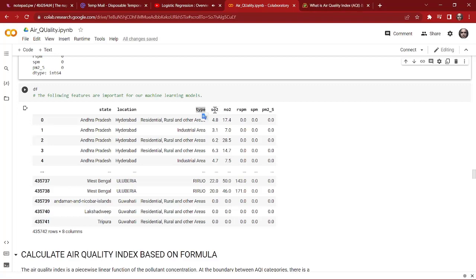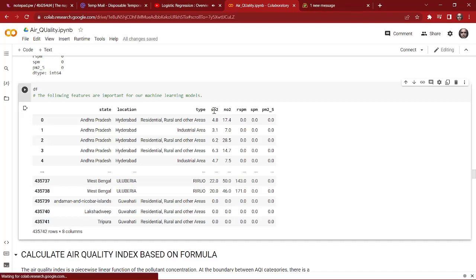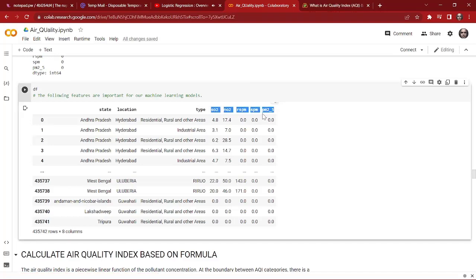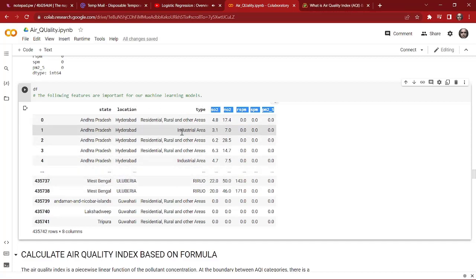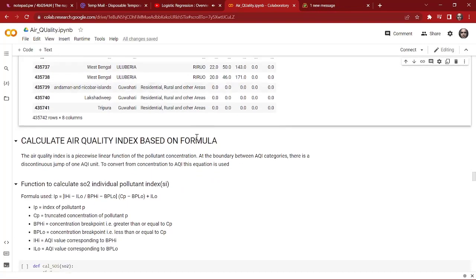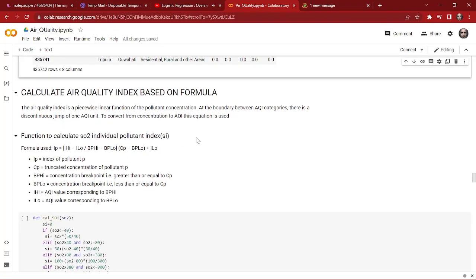Our dataset doesn't have any missing values as we can see over here, so we are ready to go. Now we check the dataset — as we can see, we have lots of numerical features, and we also have a few important features like state, location, and type, which are the most important features for our target column.